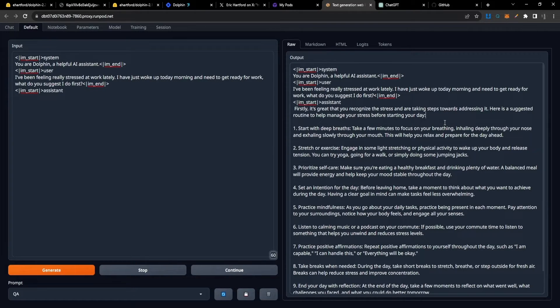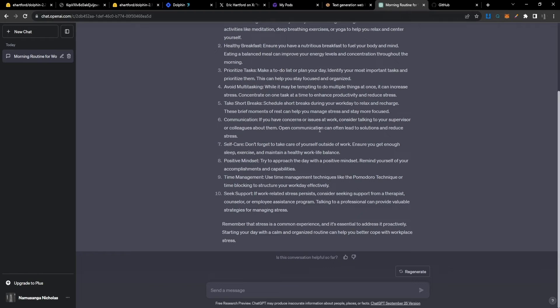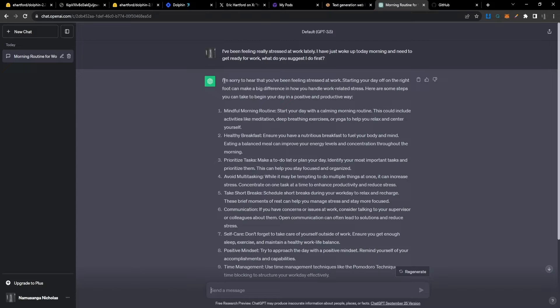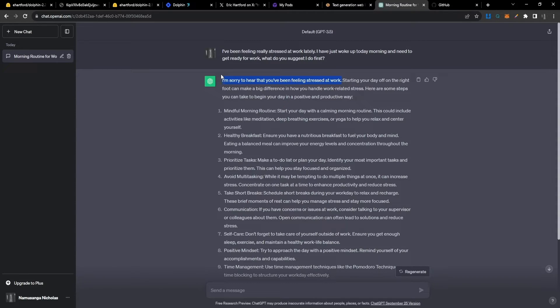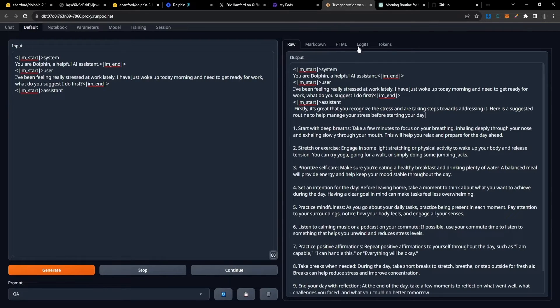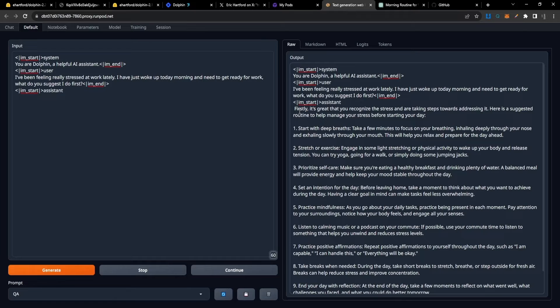I want to point out how ChatGPT responds to this particular prompt as well. In ChatGPT, I asked it exactly the same question and it responds by saying, 'I'm sorry to hear that you've been feeling stressed about work.' As far as empathy goes, ChatGPT is still a level ahead of Dolphin 2.2, but that's definitely something you would expect from an open source model. This is really good progress.